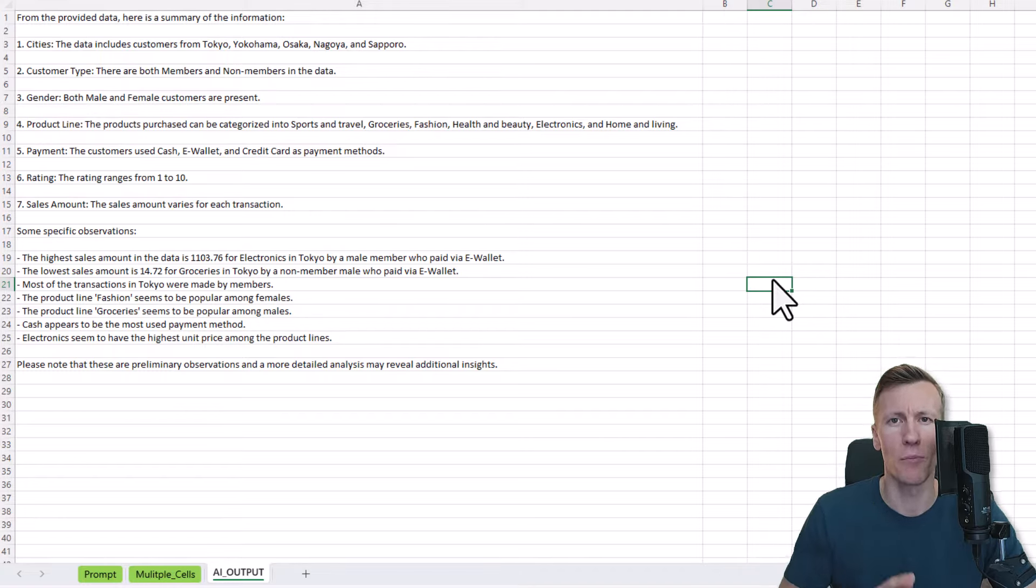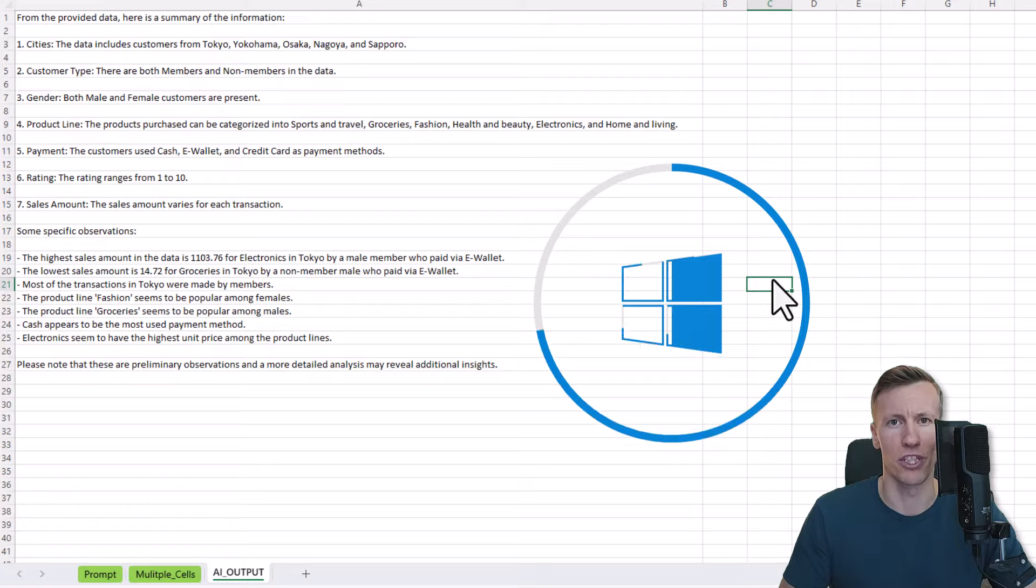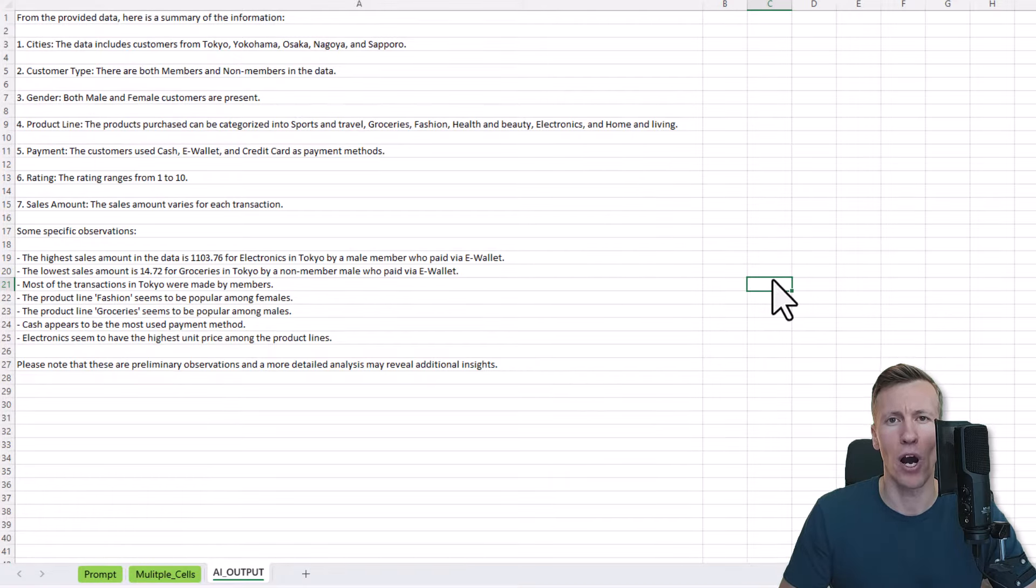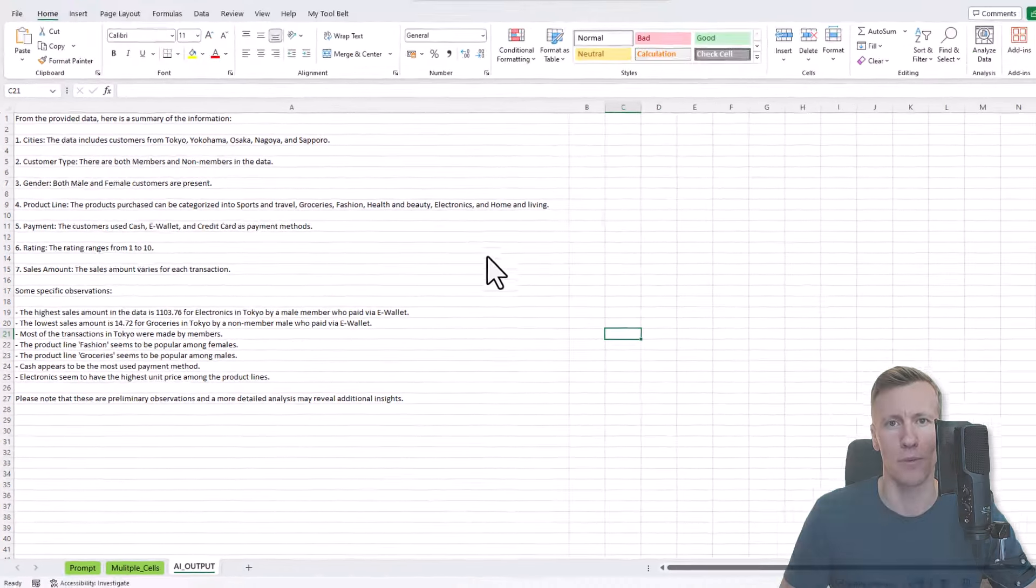The only limitation is that my code will only work on Windows machines. Okay, and with that said, let me show you how to set things up.